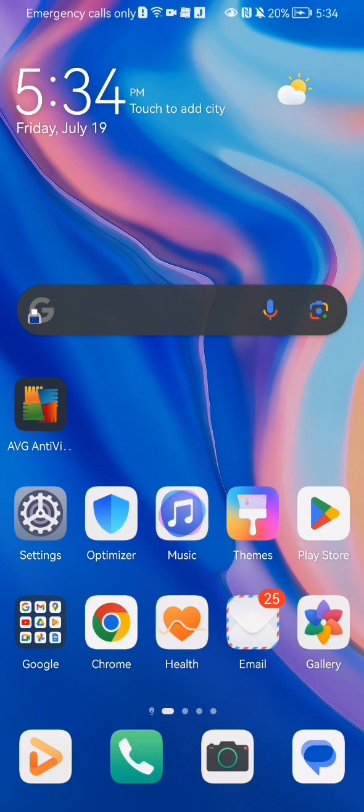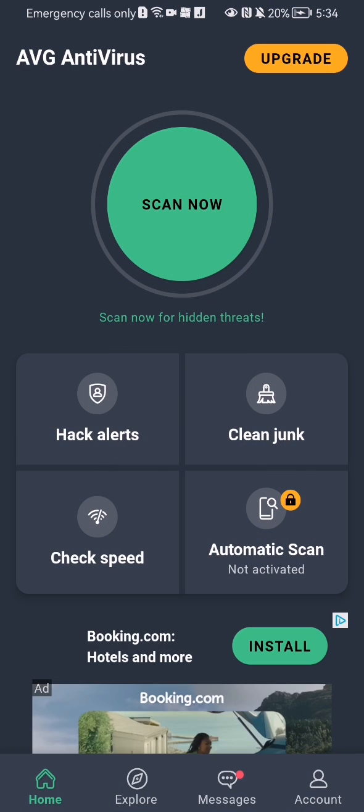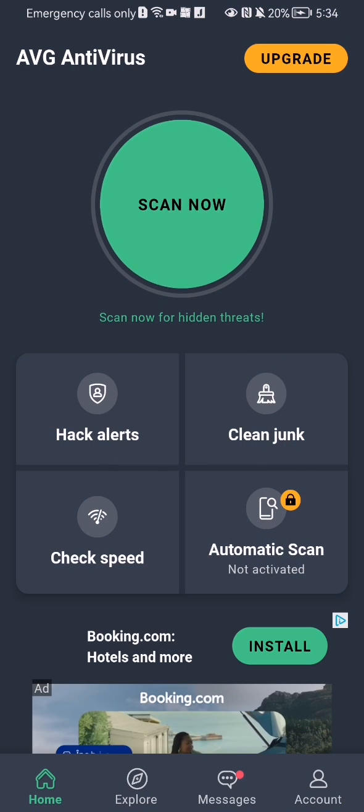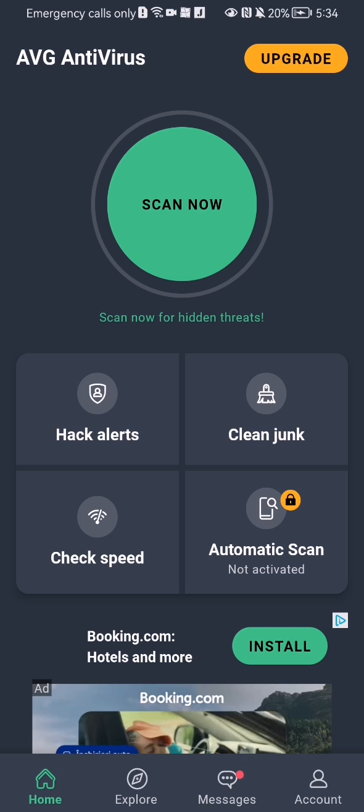The first thing you need to do is enter the app. Once you're done with that and you are on the home page, you should look down below and select there